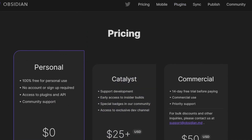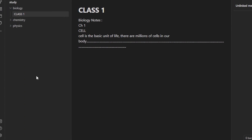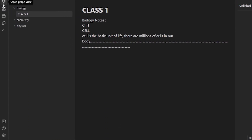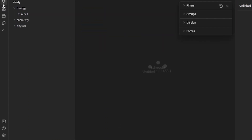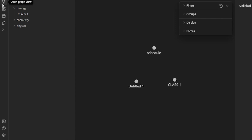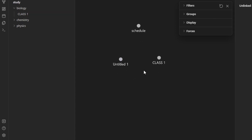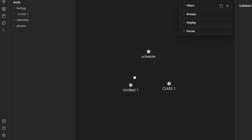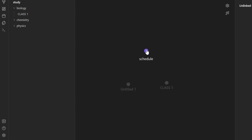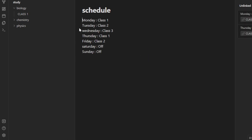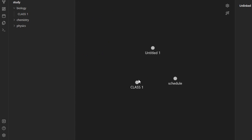We also have a Graph View. If you want to switch to Graph View in Obsidian, click right here. Now it's showing me a graph view of the three notes I've already created. I can open my schedule from here and it will open up for me. Let's get back to the graph view.